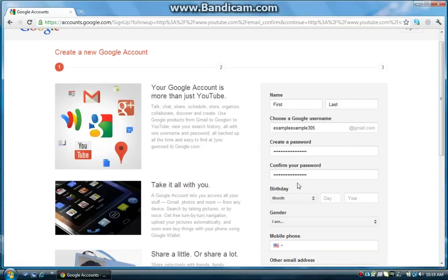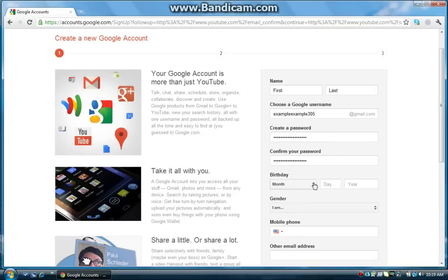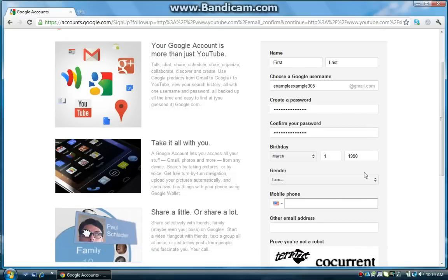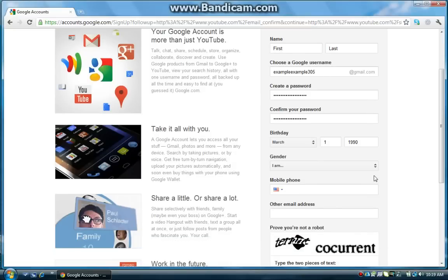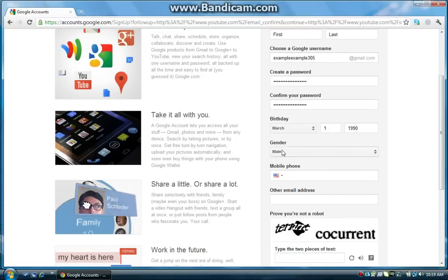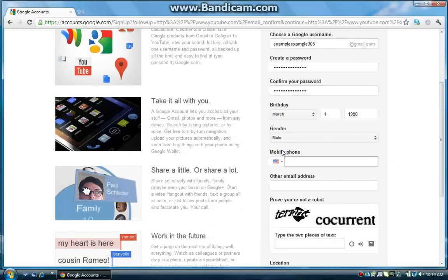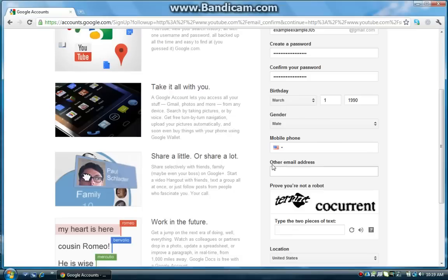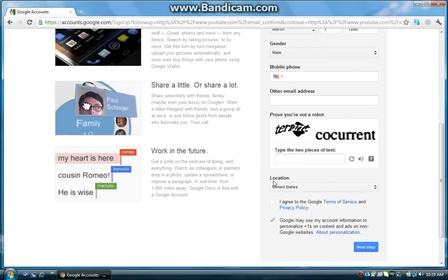Hope they match. Birthday, whatever, March the 1st, 1990. Okay. Gender, male, mobile phone, you can include that if you want, I'm not, other email address, optional as well.